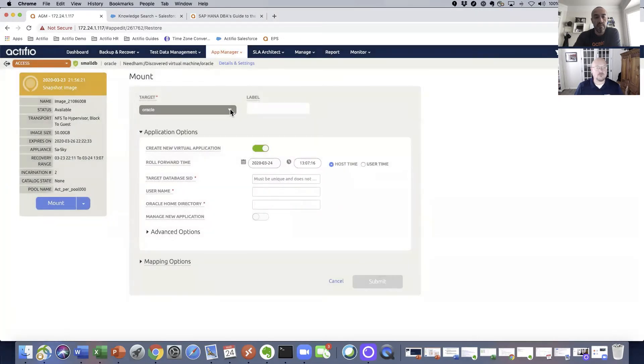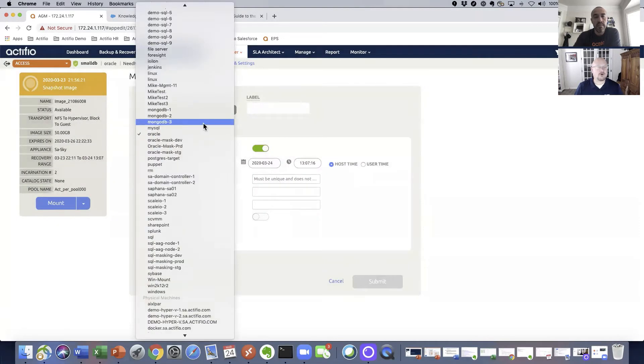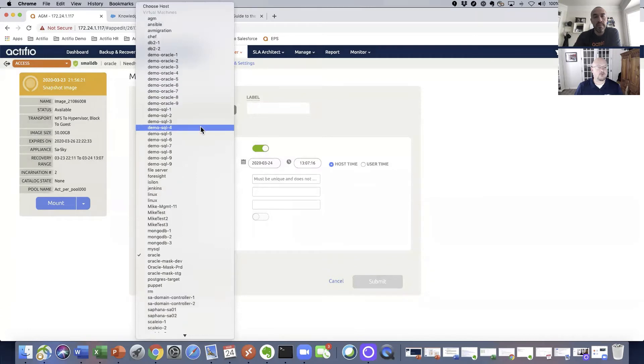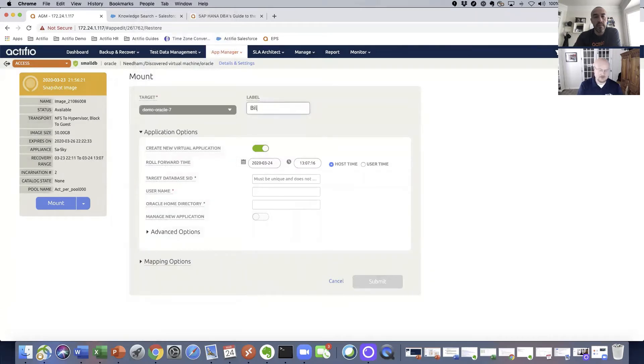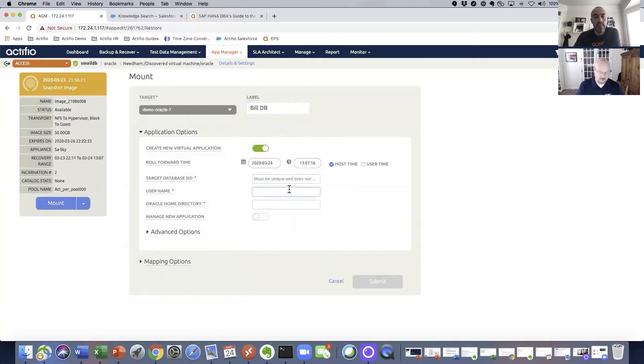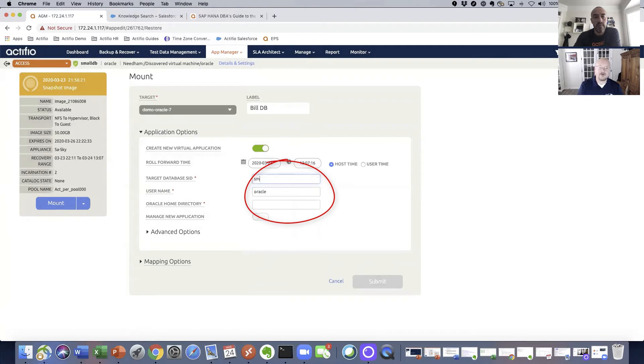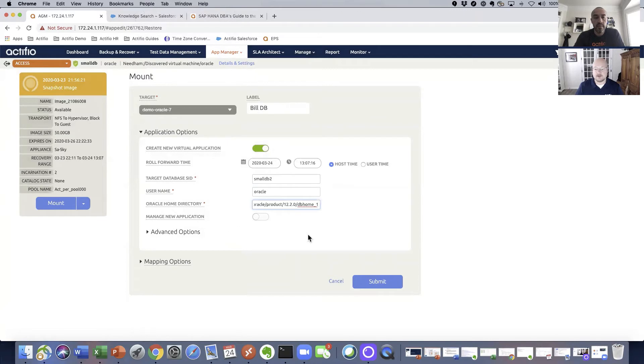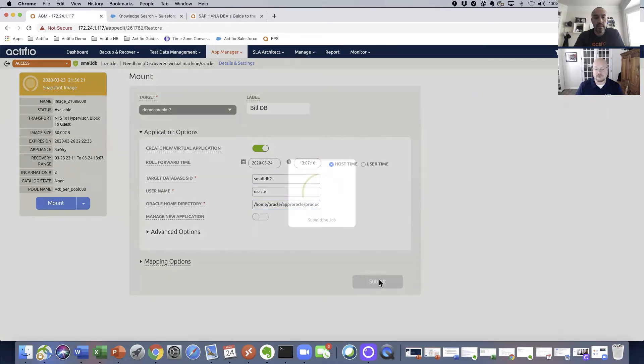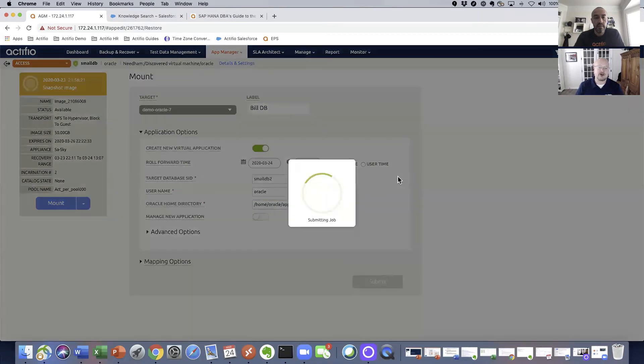choose which target I want to mount it to, in my case Oracle 7, give it a label of my choice, give it a user name, and a target database SID. I'm just going to call this smalldb2 and a known Oracle directory on the target server. There are mapping options and advanced options we'll show in a later video, and then we simply submit our job.